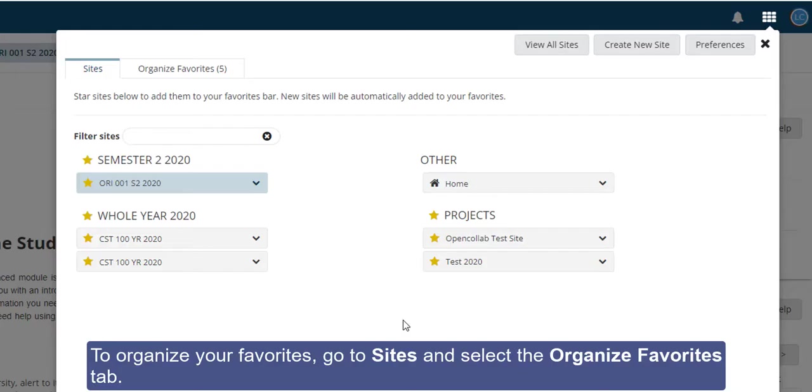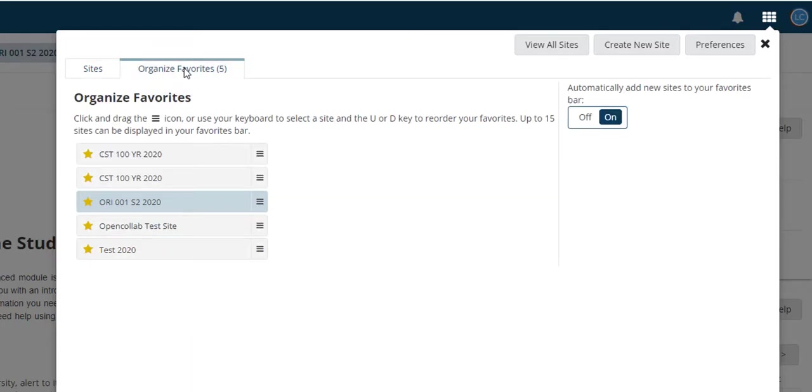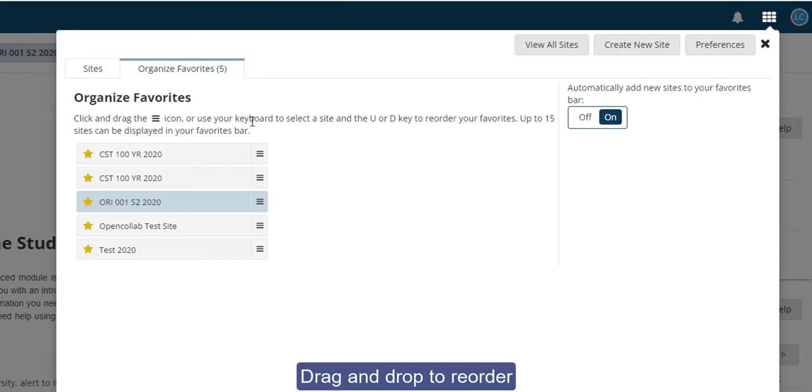To organize your favorites, go to sites and select the Organize Favorites tab. Drag and drop them to reorder.